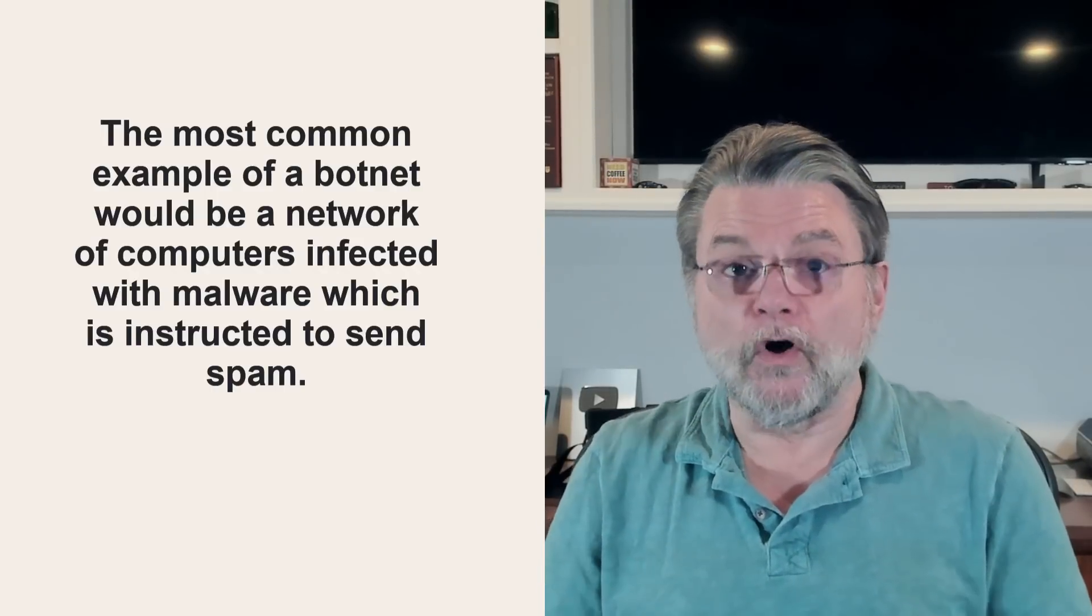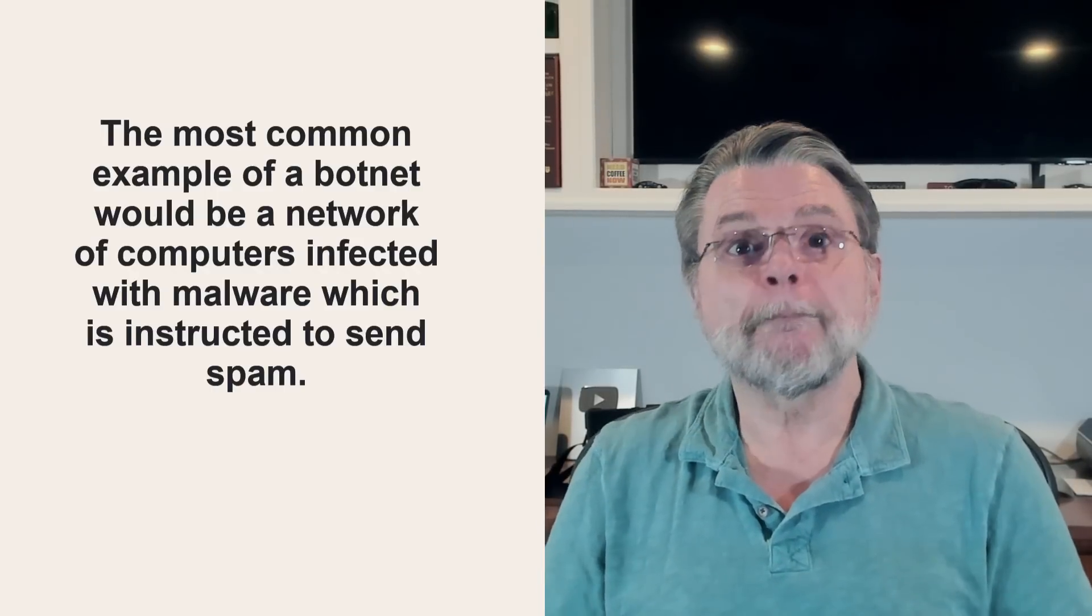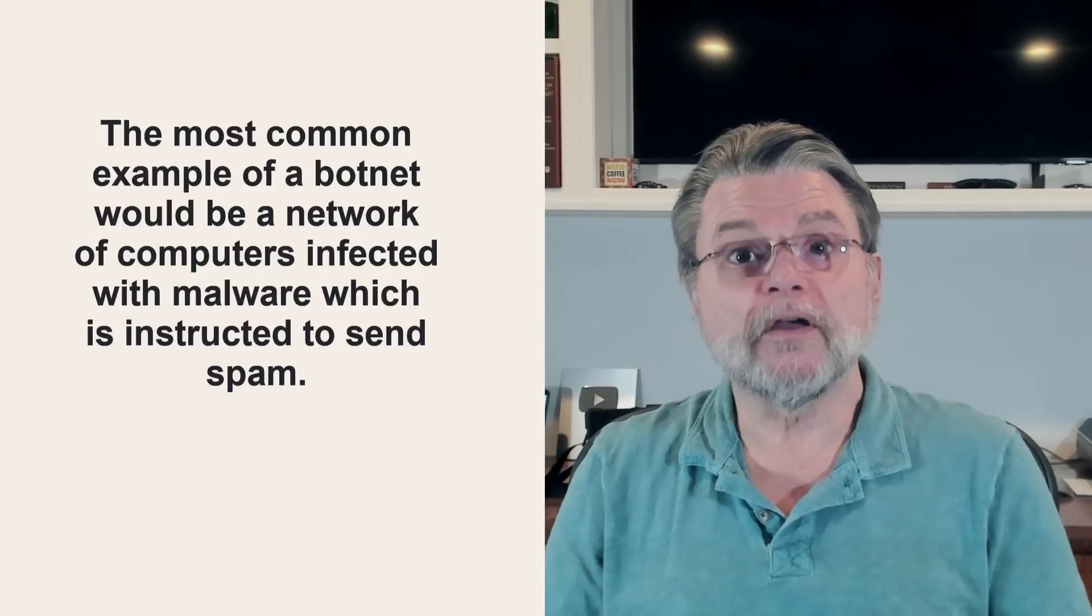Once it's on your machine, malware can do whatever it wants, and that means it's become the malware's computer, not yours.